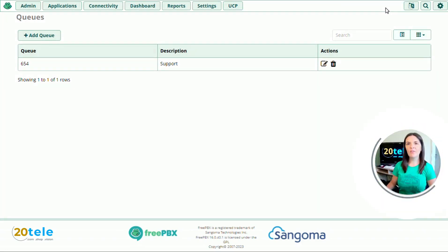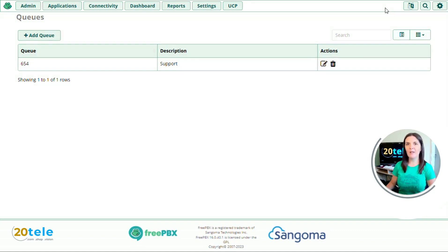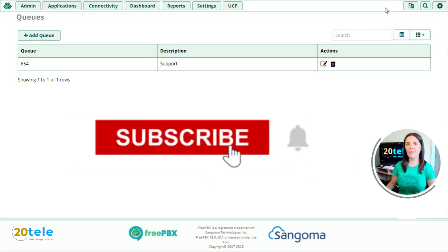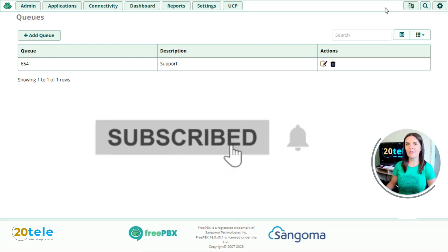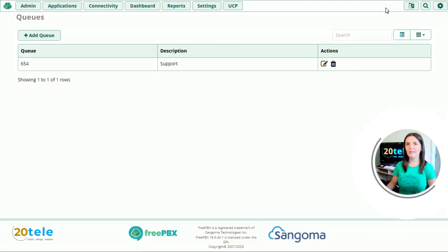So that's everything we're going to cover today. If you found it useful, please like, comment, share. And if you want to see more like this, please subscribe. And I'll see you on the next video. Thanks for watching.